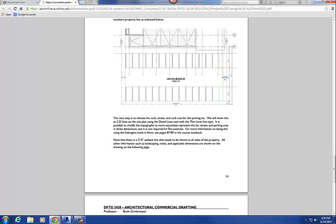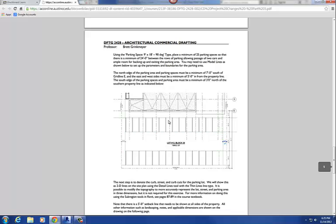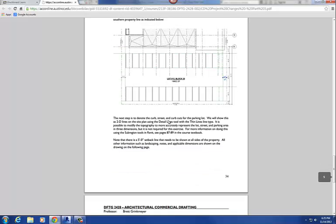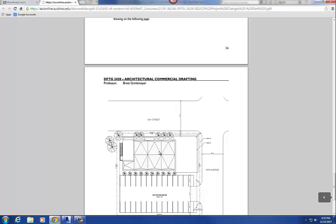The next step is to draw the curbs, the curve for the street, and the setbacks for the building. There's a five foot setback that needs to be shown on all sides of the property. The setback is going to be drawn as a dashed line.